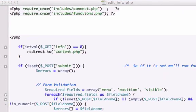Alright guys, let's go ahead and pick up where we left off. Let's go ahead and create our delete information link and create that JavaScript that we talked about in the last video. So let's go ahead and open up our edit_info.php page and scroll down to the submit button and write some code to create the button.